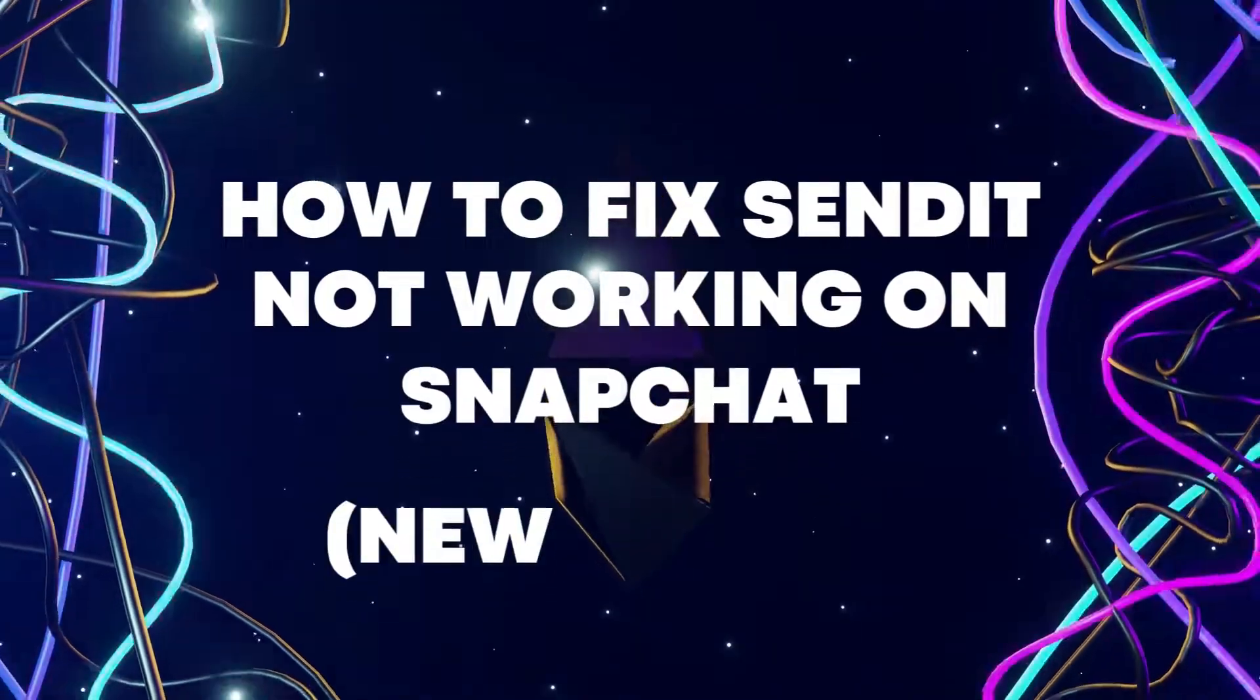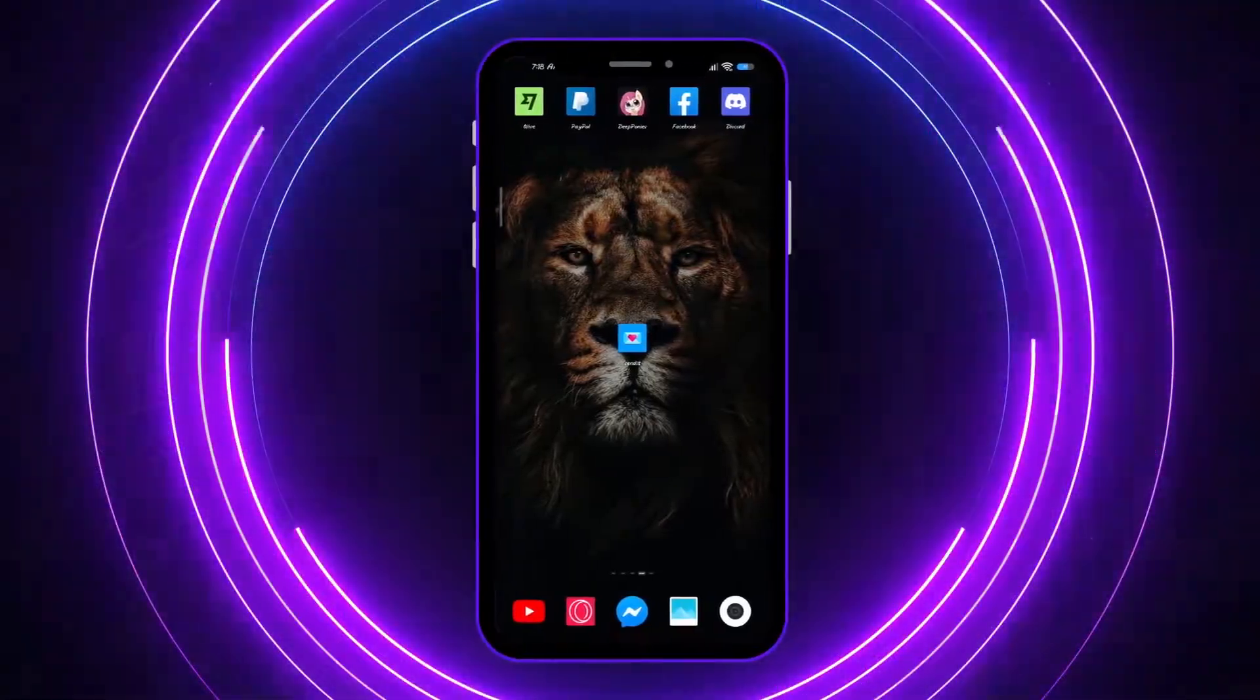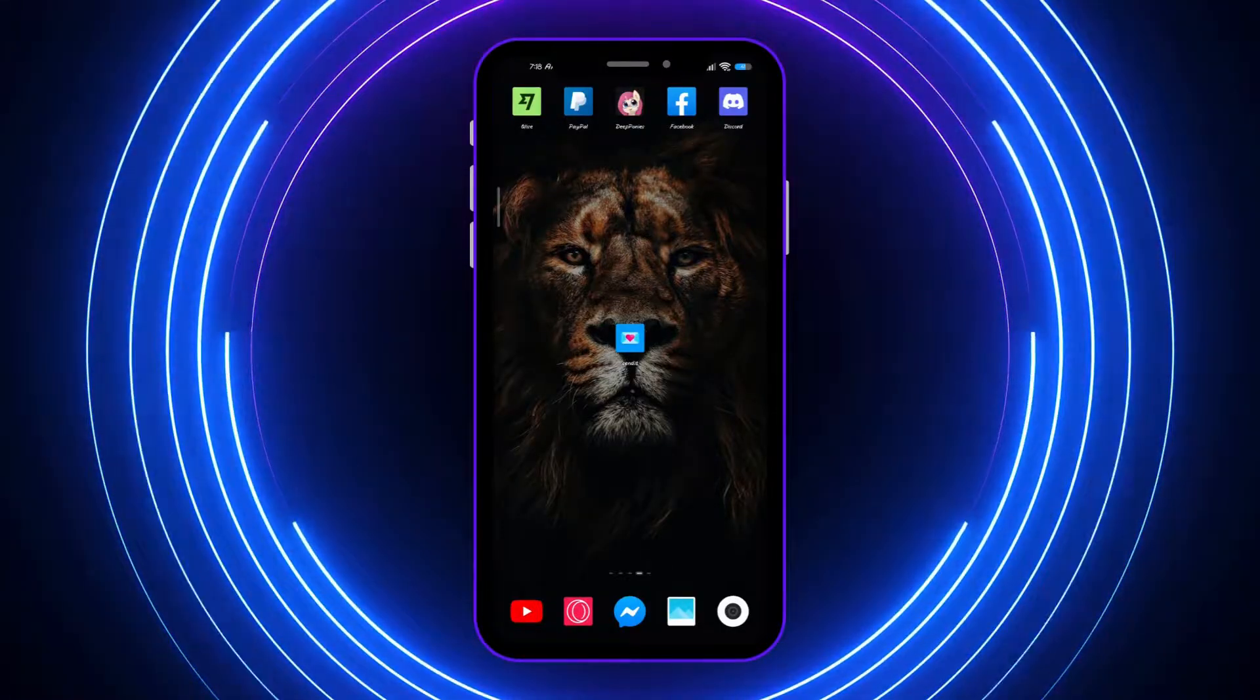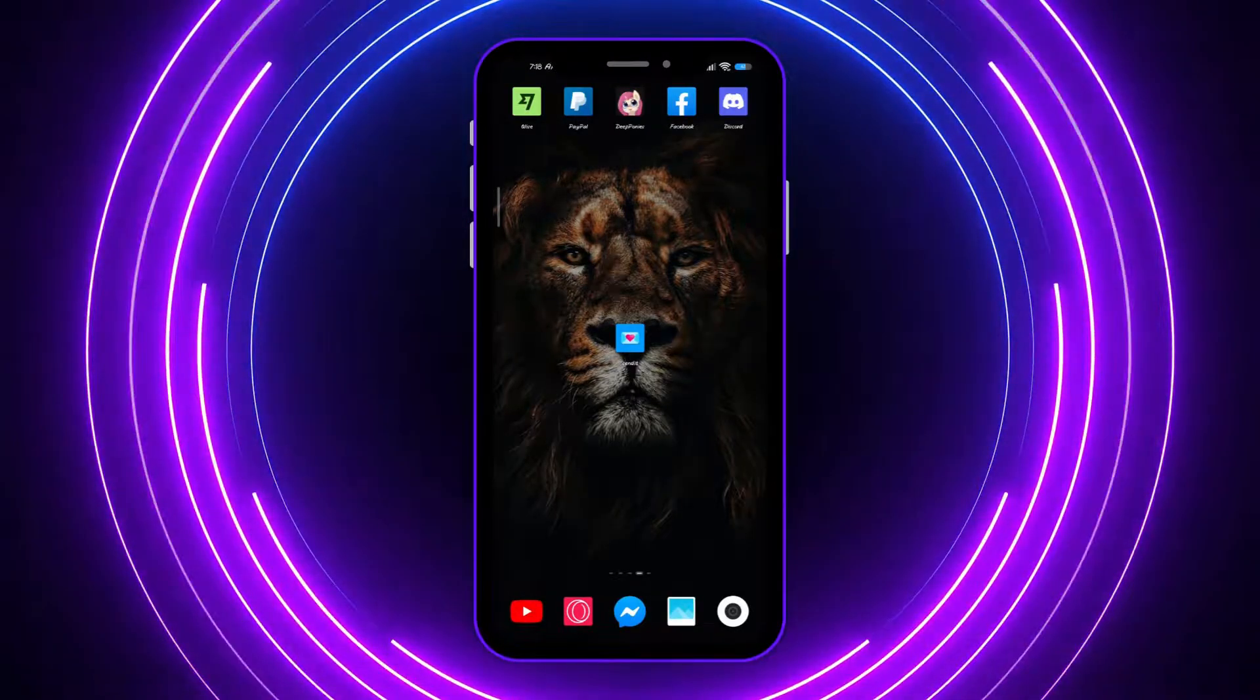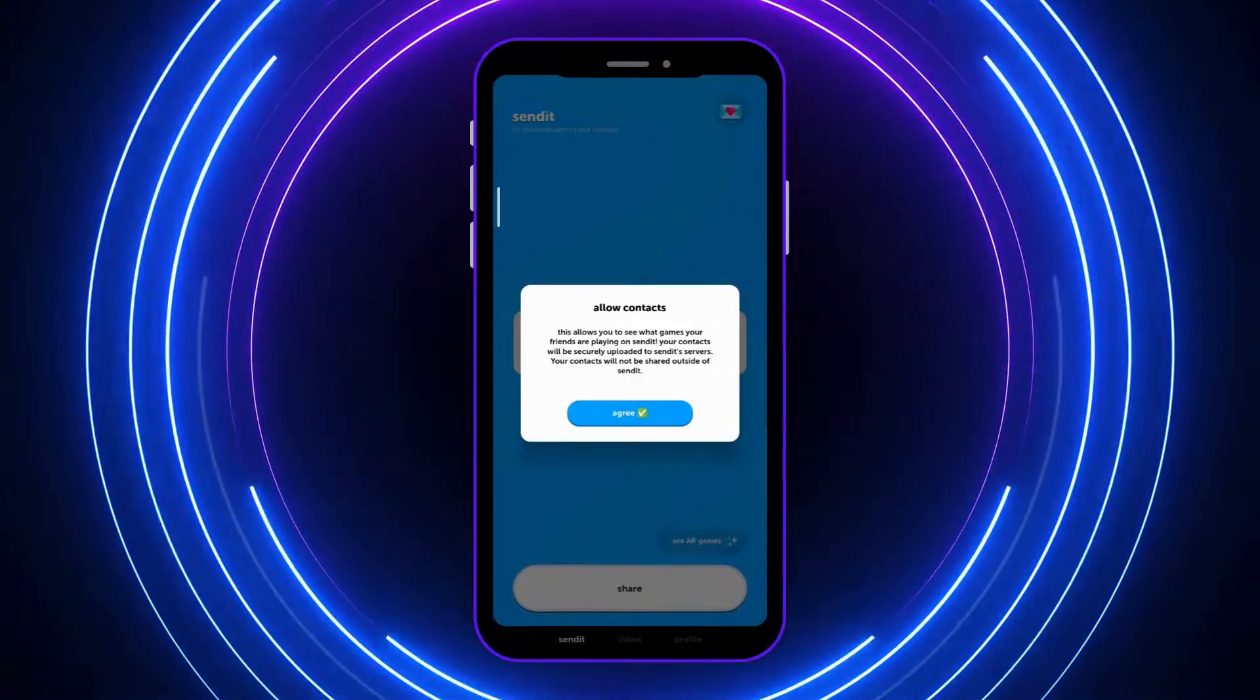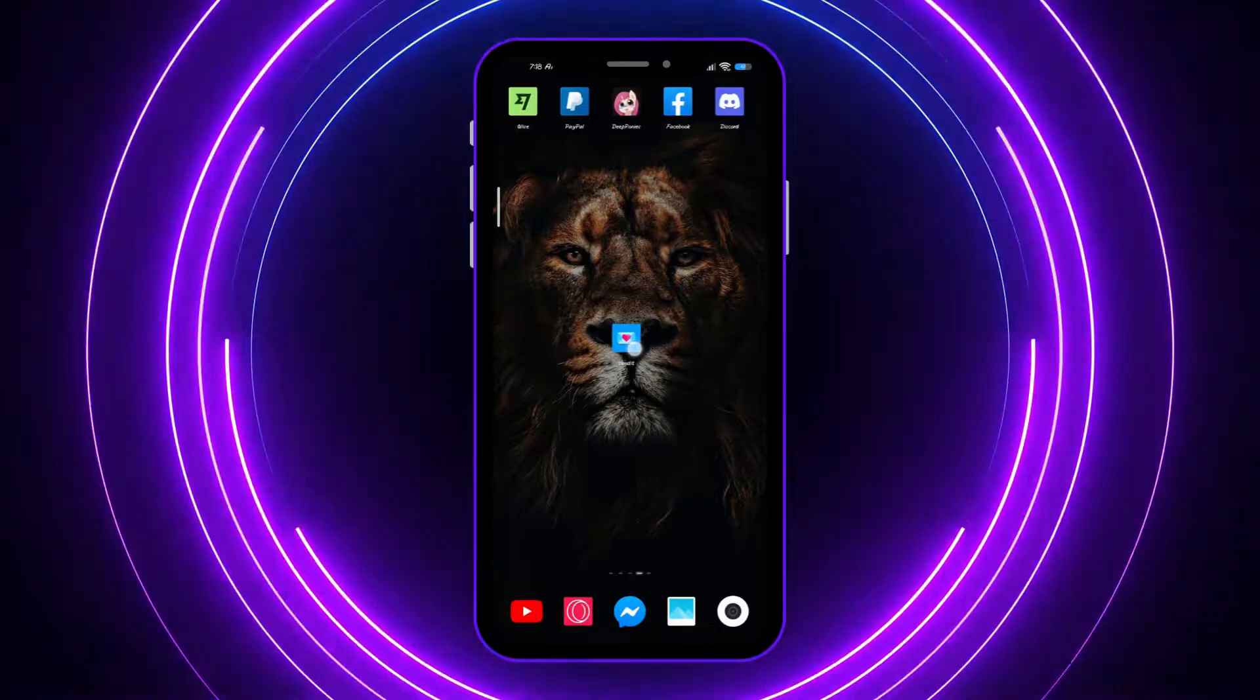Today I'm going to show you how to fix Send It not working on Snapchat. Let's get started. Here we are in the main screen of our smartphone and from here we want to open Send It and see if it is working or not.